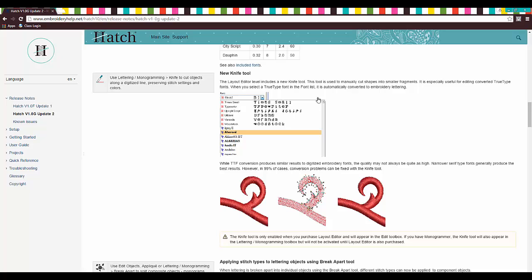So the knife tool, this is what we're really going to be talking about today. This is a perfect example. This is why I wanted to get on here, but I'm going to show you guys afterwards how this actually works. So the layout editor has a new knife tool. Awesome. This is a great tool to have.